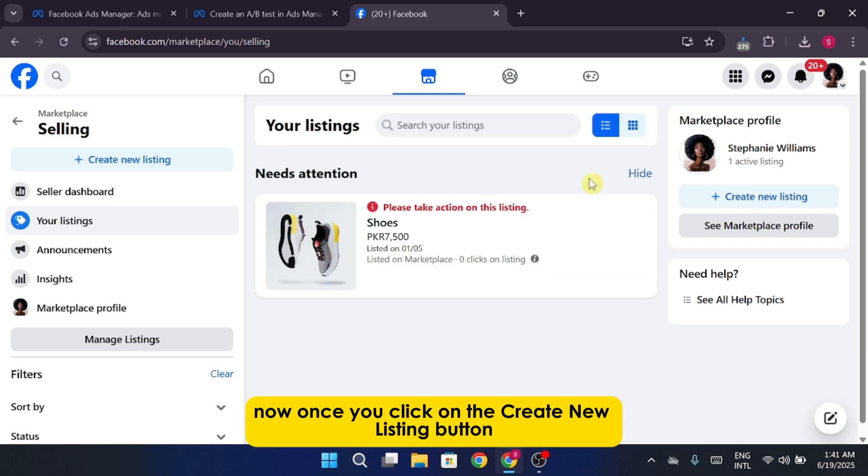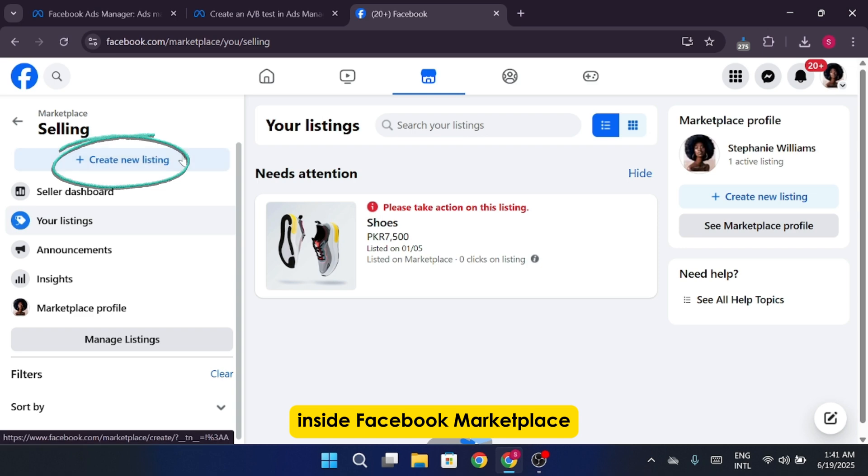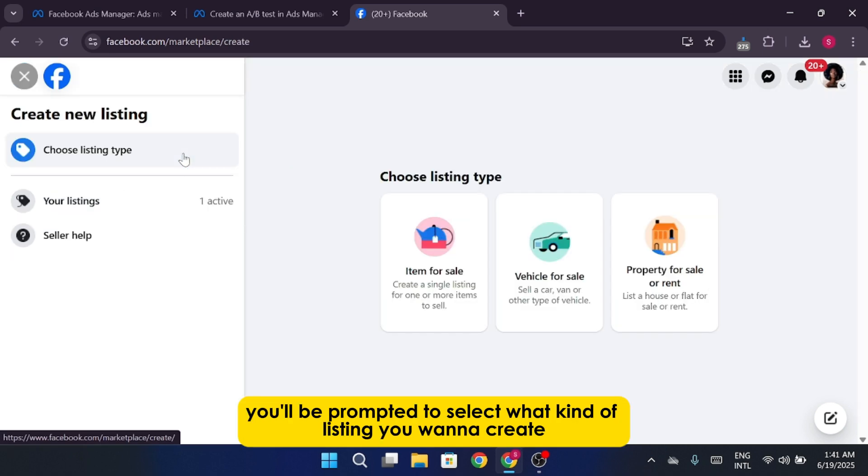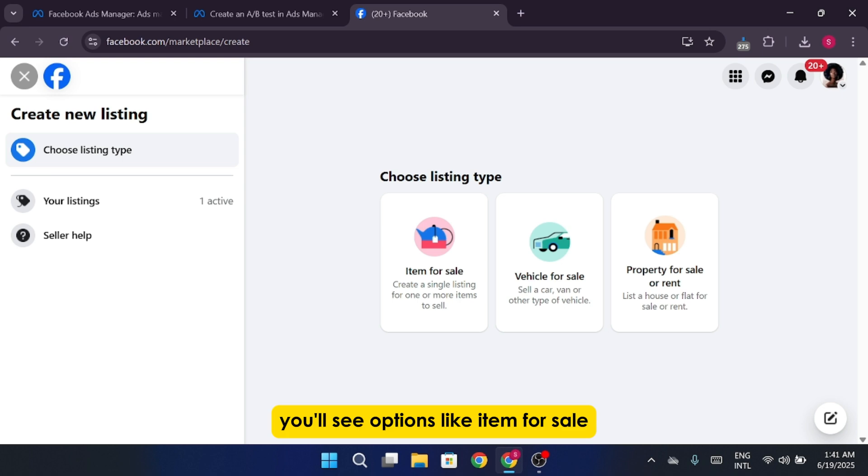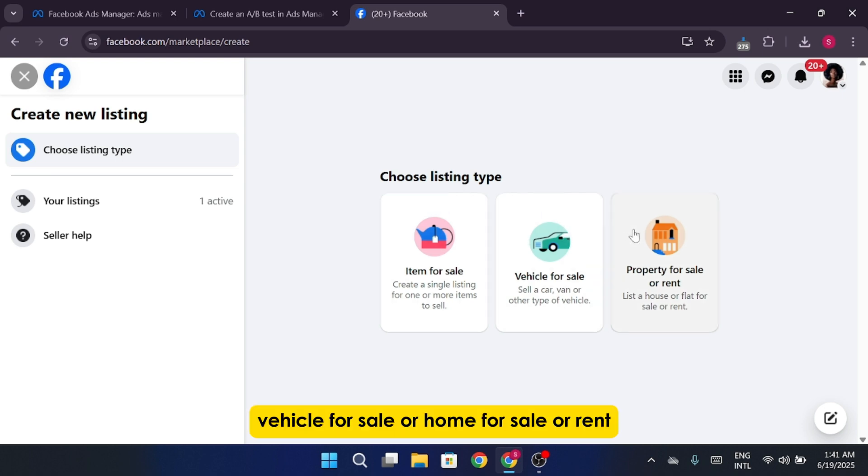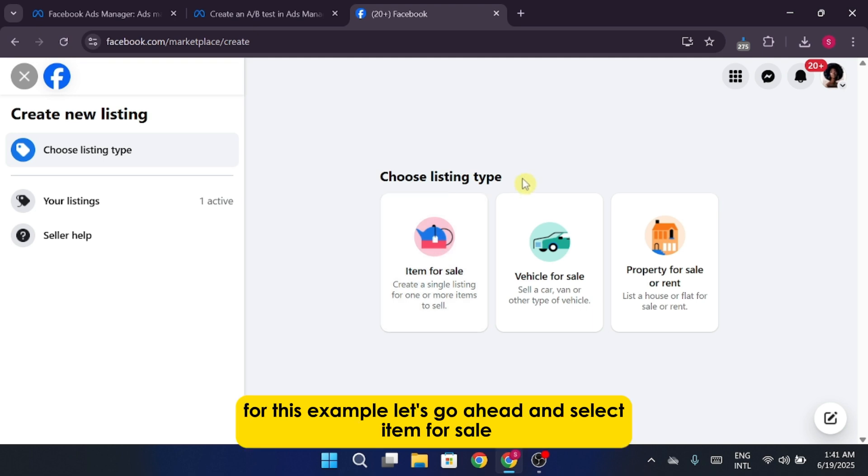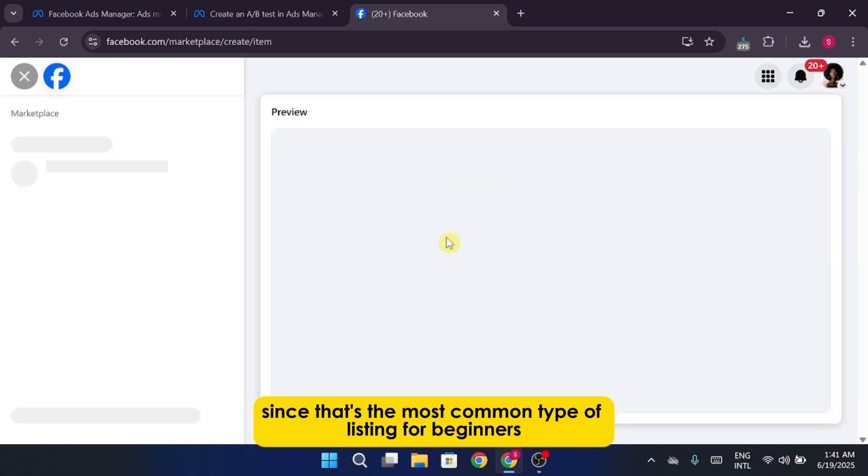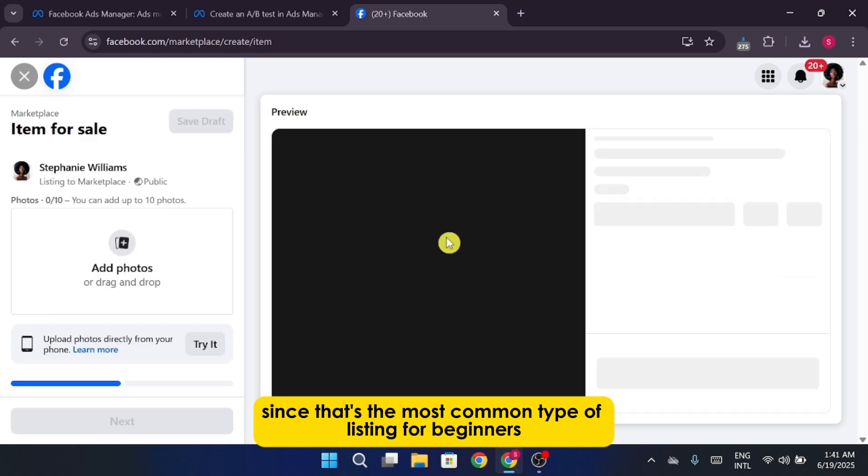Now, once you click on the Create New Listing button inside Facebook Marketplace, you'll be prompted to select what kind of listing you want to create. You'll see options like Item for Sale, Vehicle for Sale, or Home for Sale or Rent. For this example, let's go ahead and select Item for Sale, since that's the most common type of listing for beginners.